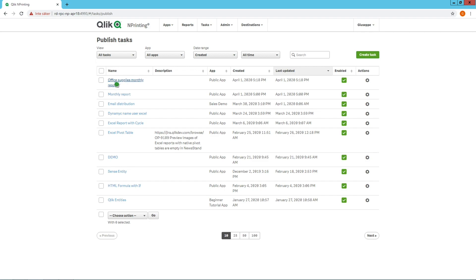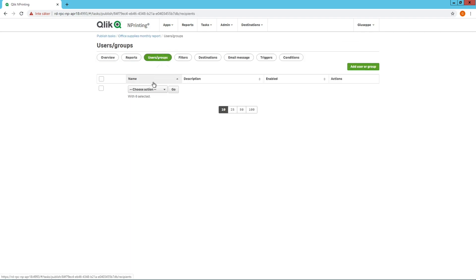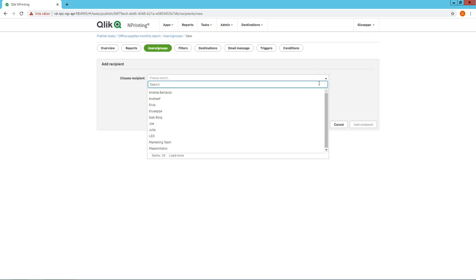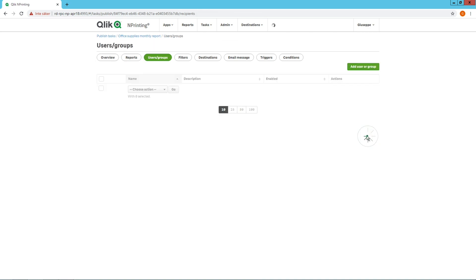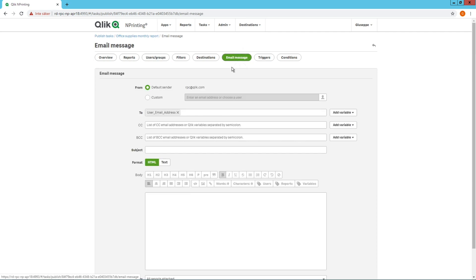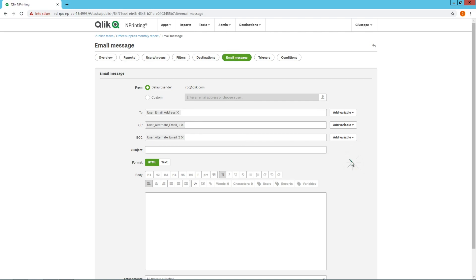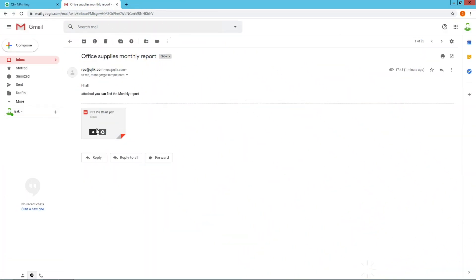Next, in the report task, we add the user. Then, in the CC field, we add Alternate Email 1. In the second field, we add the second alternate email, which is the distribution list. In this way, the user receives the email, their manager is CC'd, and the distribution list is BCC'd.